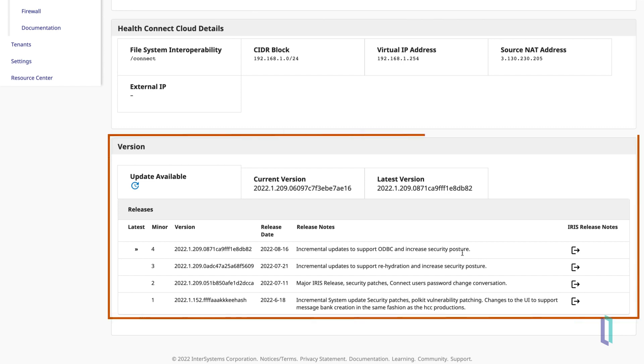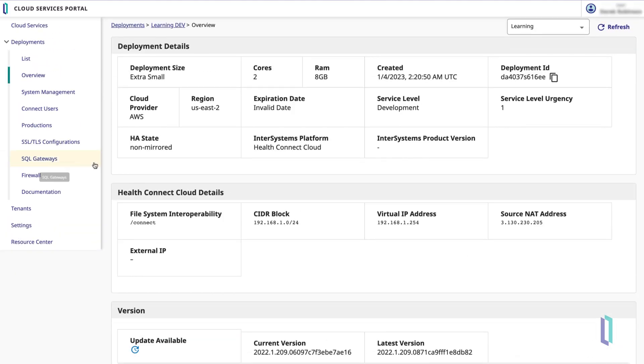In the Version table, you can see what version of HealthConnect Cloud your deployment is running, whether an updated version is available, and the release notes for the most recent version updates.